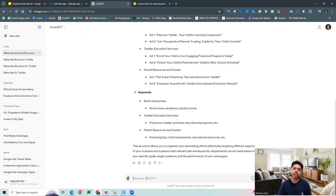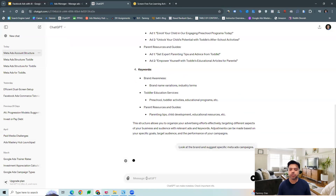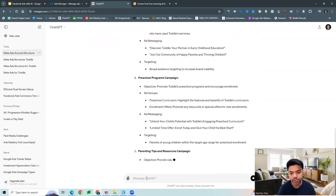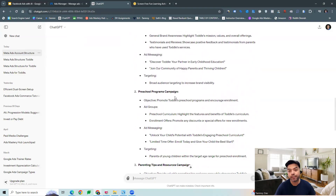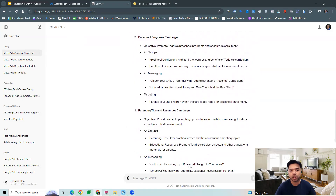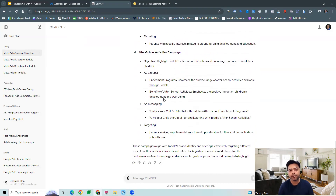Now let's go a little bit more specific around what specific meta ads campaigns should be run for the brand. The tool can look at the brand and give us specific campaign types as well — such as awareness campaigns, a preschool program campaign, and resource campaigns — along with what can be the ad groups and what kind of messaging we want in the ads. All those suggestions the tool will give to us, which we can certainly use in our campaign structure building.